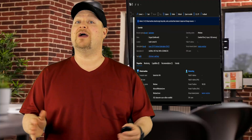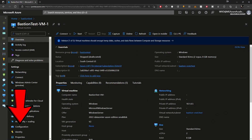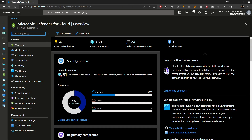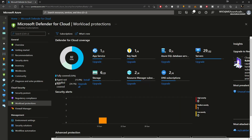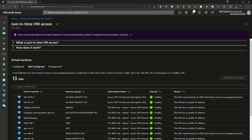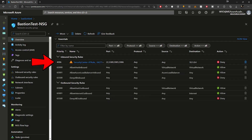Now let's get back to JIT. JIT requires the VM to be onboarded, which you can do from the VM configuration blade or from Defender for Cloud. Click on workload protections, and under advanced protections, go to just-in-time VM access. Click on the not configured link, select the VMs you want to onboard, and click enable JIT. In a few seconds, Defender will add a new rule to the VM's NSG that blocks the management ports, meaning no one can remote in at all.